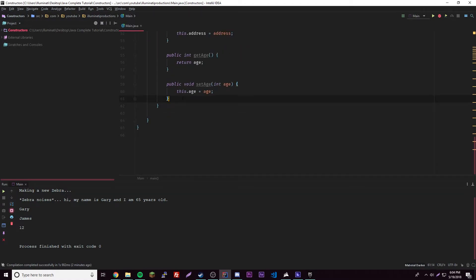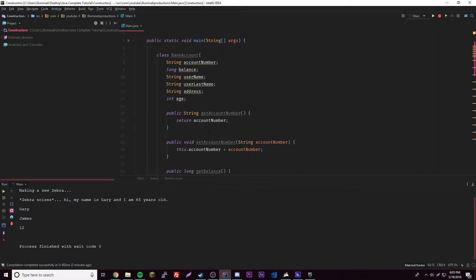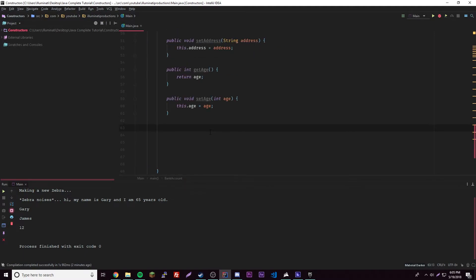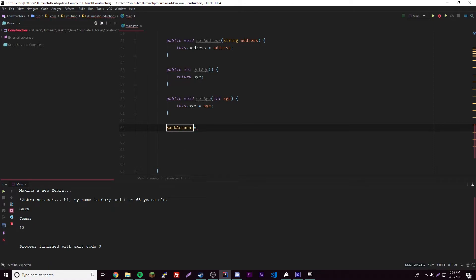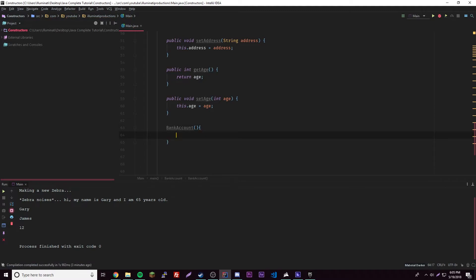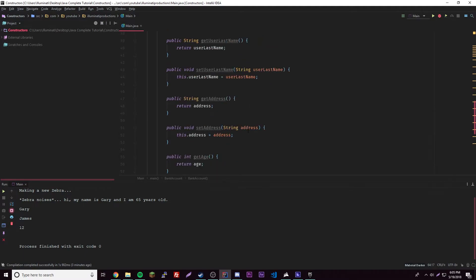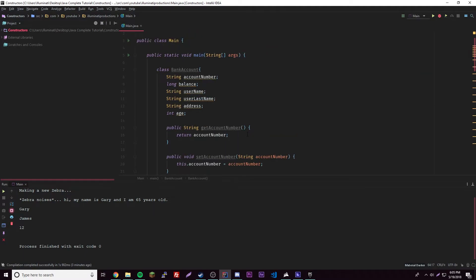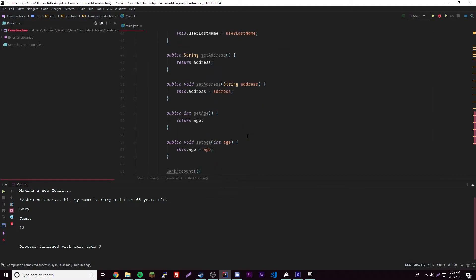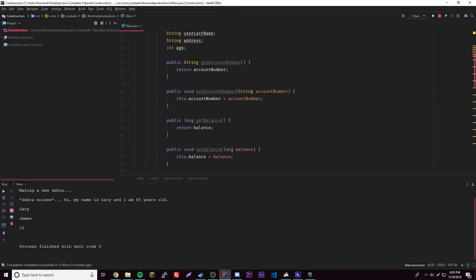Now let's add our constructor. The class name is BankAccount, so we write BankAccount as the constructor. Whenever we create a new bank account, we want to fill everything out with parameters.